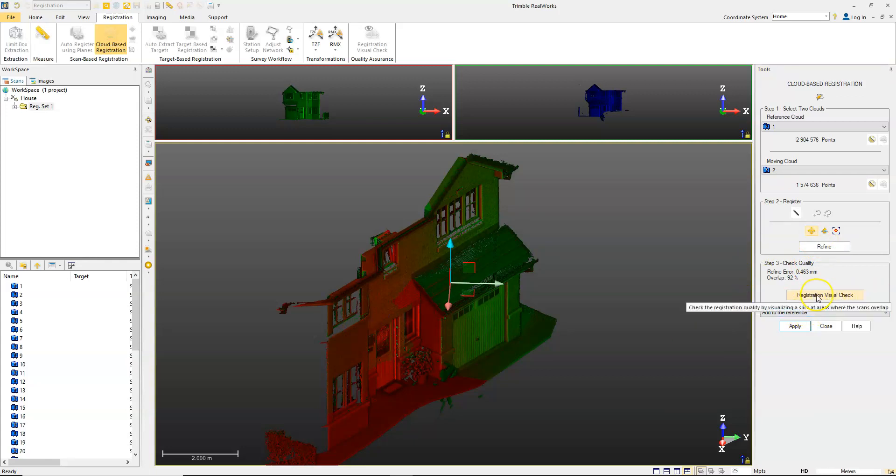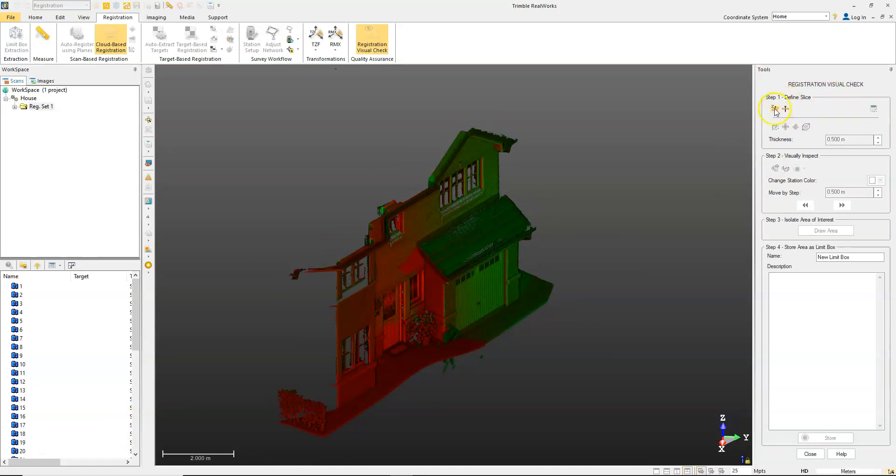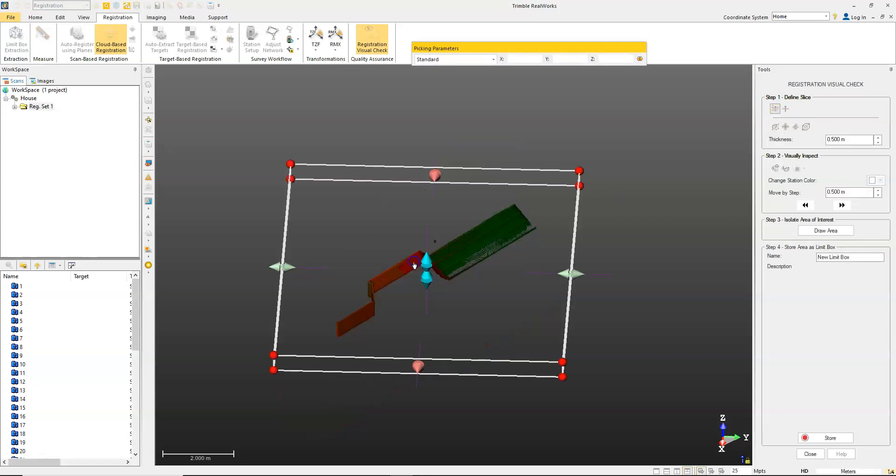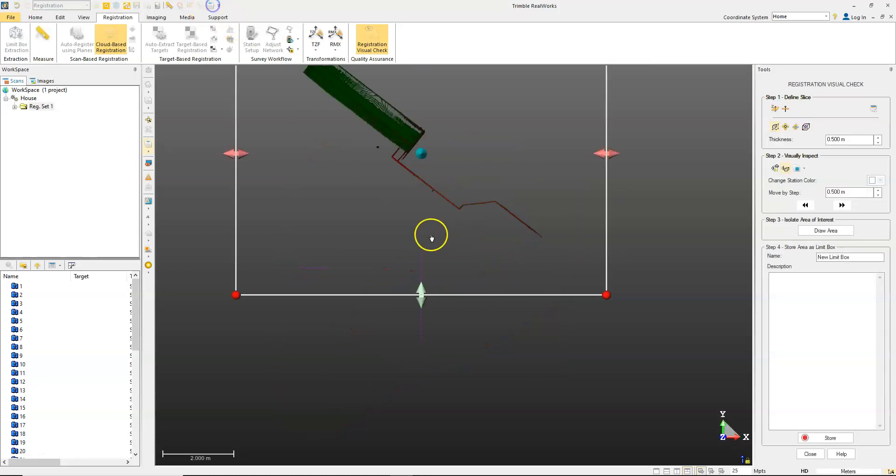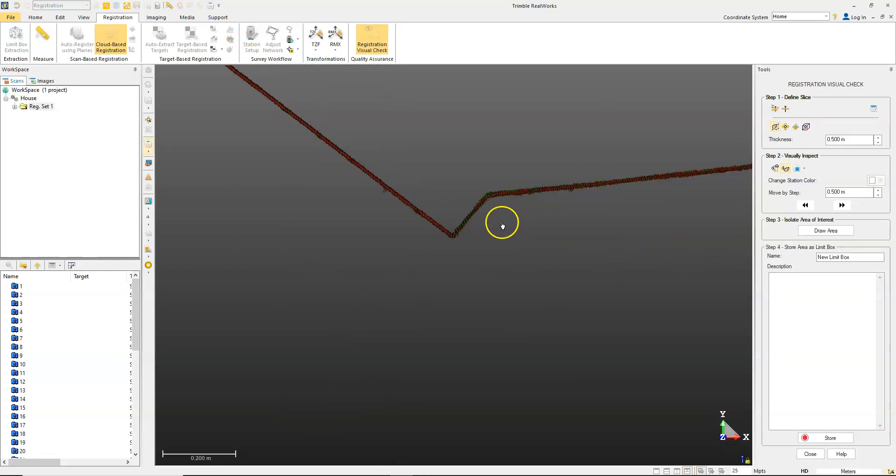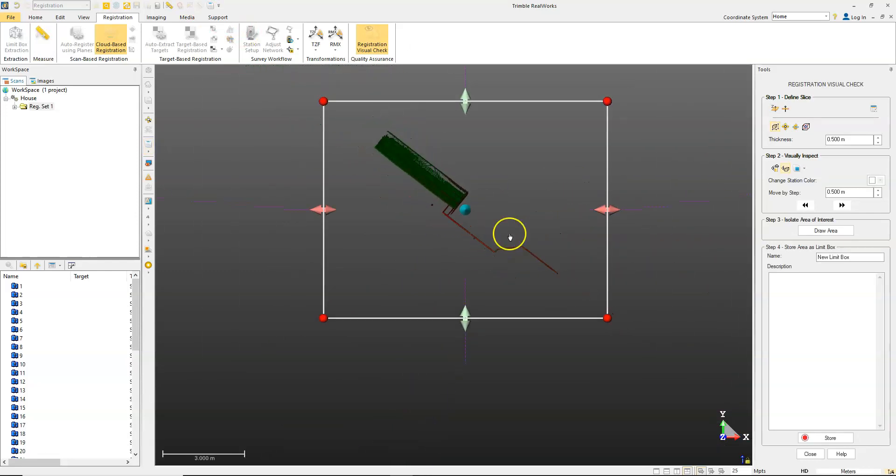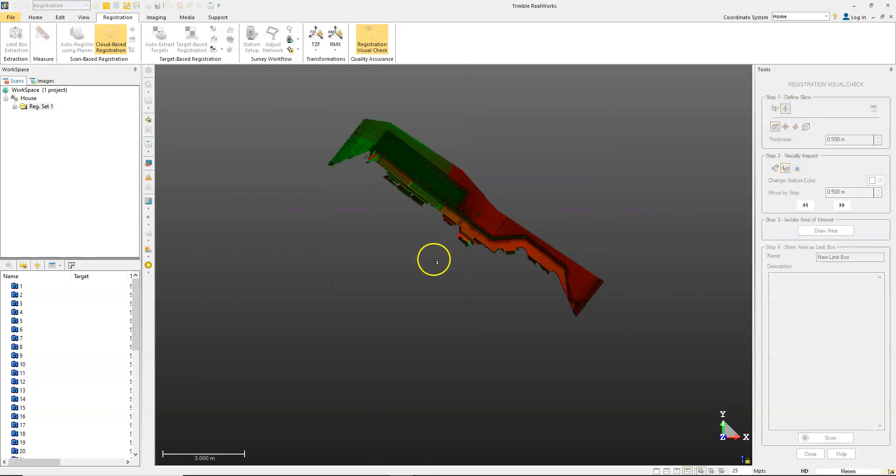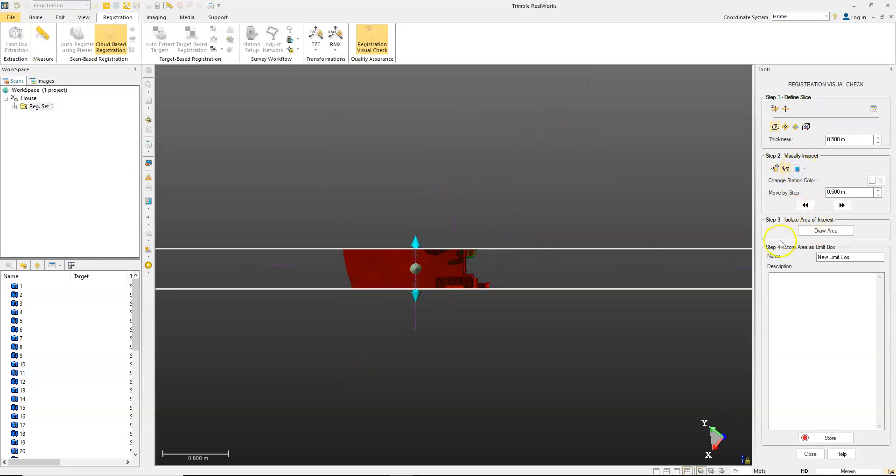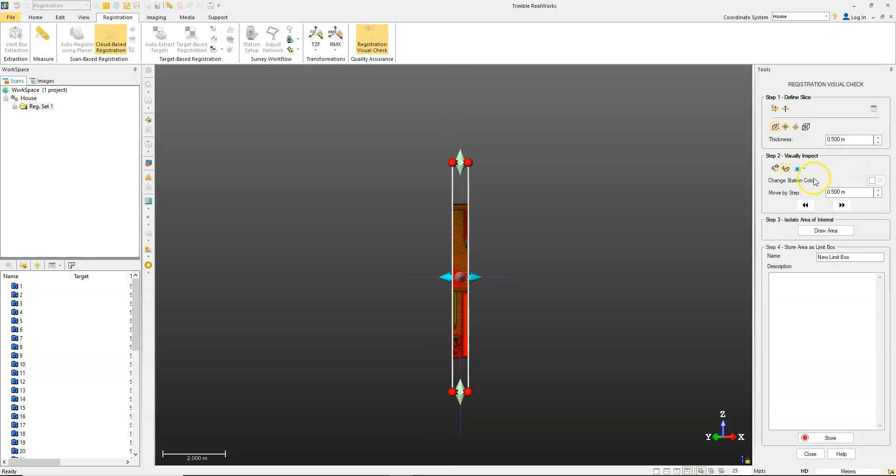You then have the option here to do a registration visual check. You can basically go in and define and create slices to view through your data. We'll do a horizontal slice, top view, and you can see the overlap here. You can also change your view as you have the predefined views here just to check your data and check the overlaps.